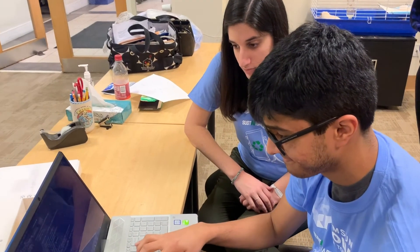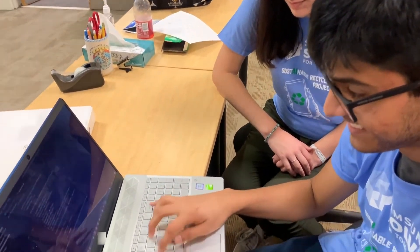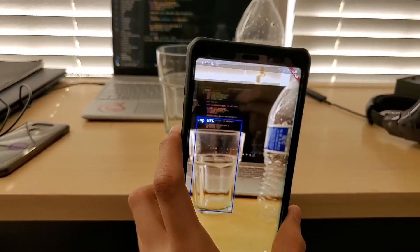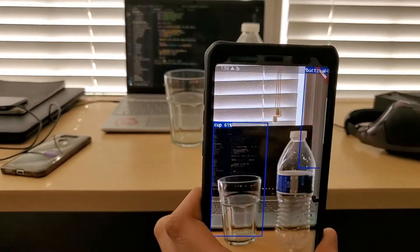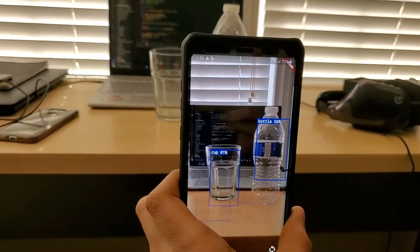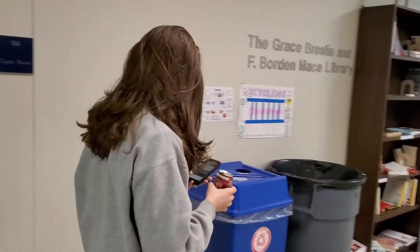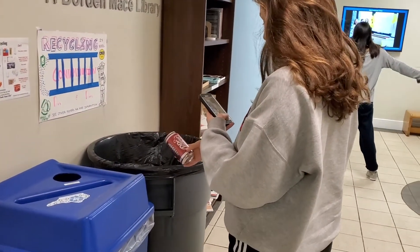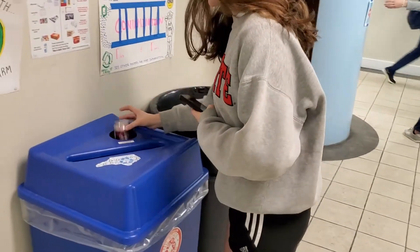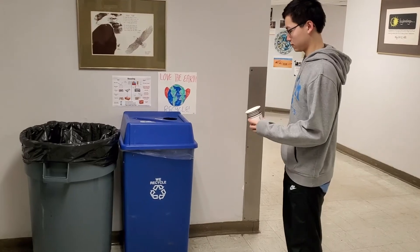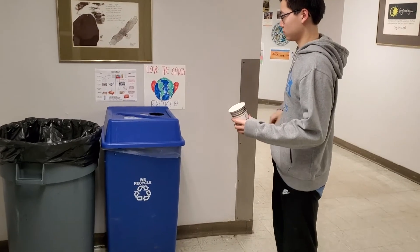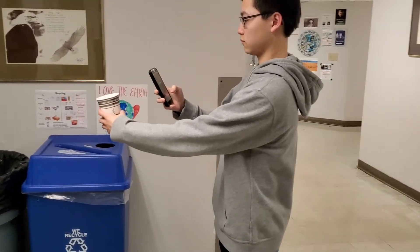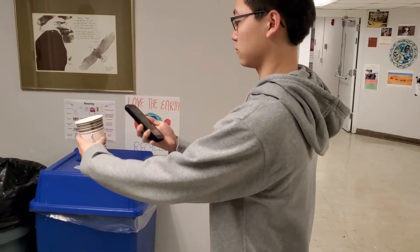We were also able to implement a prototype version of the app on an Android 9 device that could discriminate between multiple objects in a live feed with greater than 50% accuracy. One benefit to creating an app as opposed to a handheld device or just a sorting bin is that our app will be accessible for download on any phone platform, meaning people across the world are able to have an entire database for recycling identification information at their fingertips.